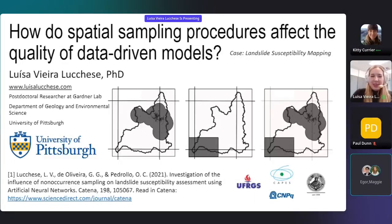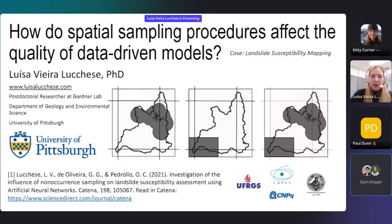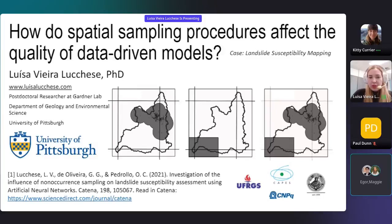I'm very glad to be the first speaker today. My name is Luisa Lucchese. I'm a postdoctoral researcher at the University of Pittsburgh, and today I'm going to present to you how spatial sampling procedures affect the quality of data-driven models. The case I'm presenting today is about landslide susceptibility mapping.